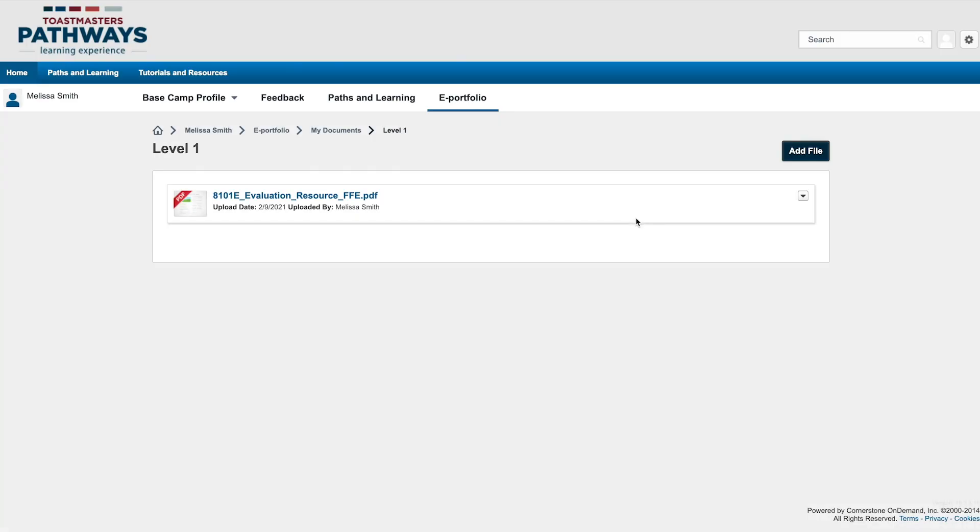Your documents will show in the folder you chose. To open or delete a file, select the arrow to the far right of the file and then click Open or Delete.